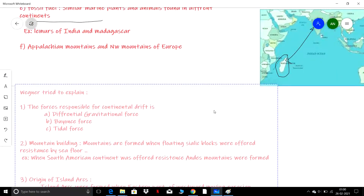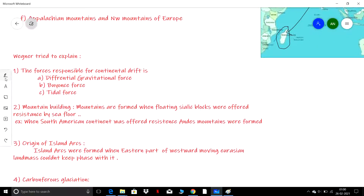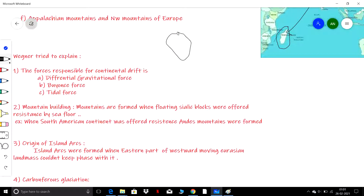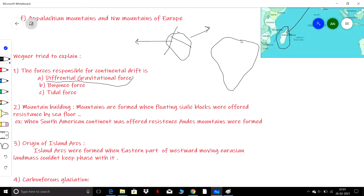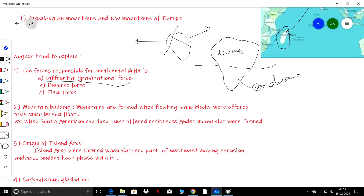Now let's discuss the forces Wegener proposed as responsible for continental drifting. According to Wegener, the differential gravitational force caused Pangaea to break into two parts: the southern part called Gondwana and the northern part called Laurasia. The westward movement of continents like North America and South America was attributed to tidal force.